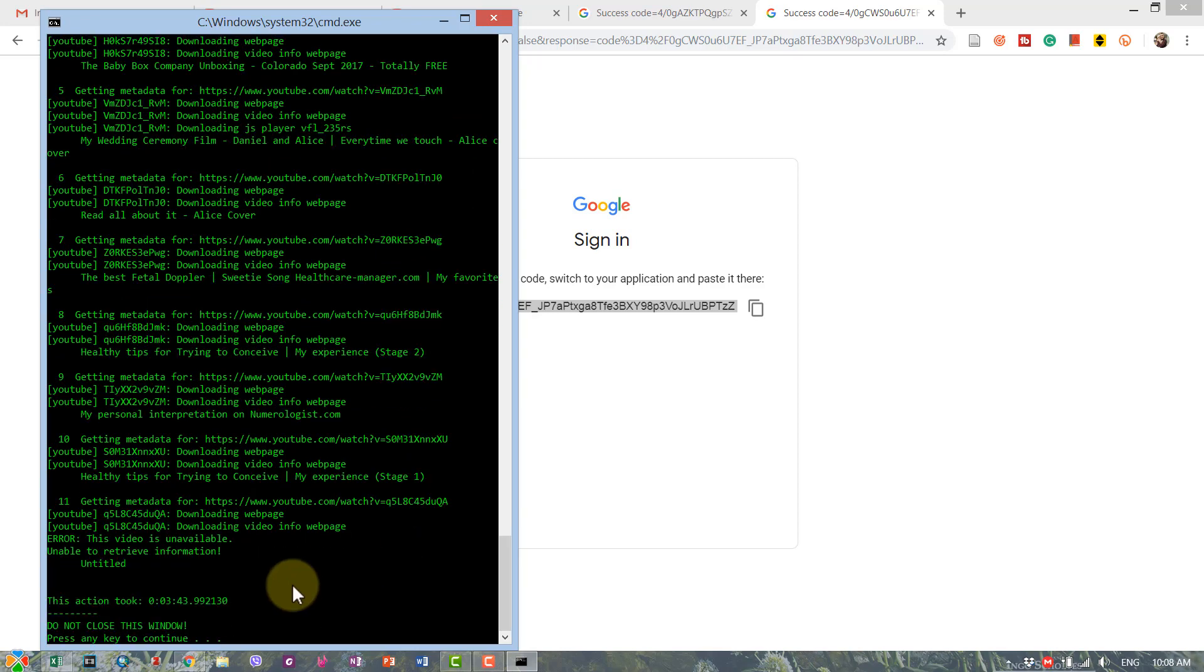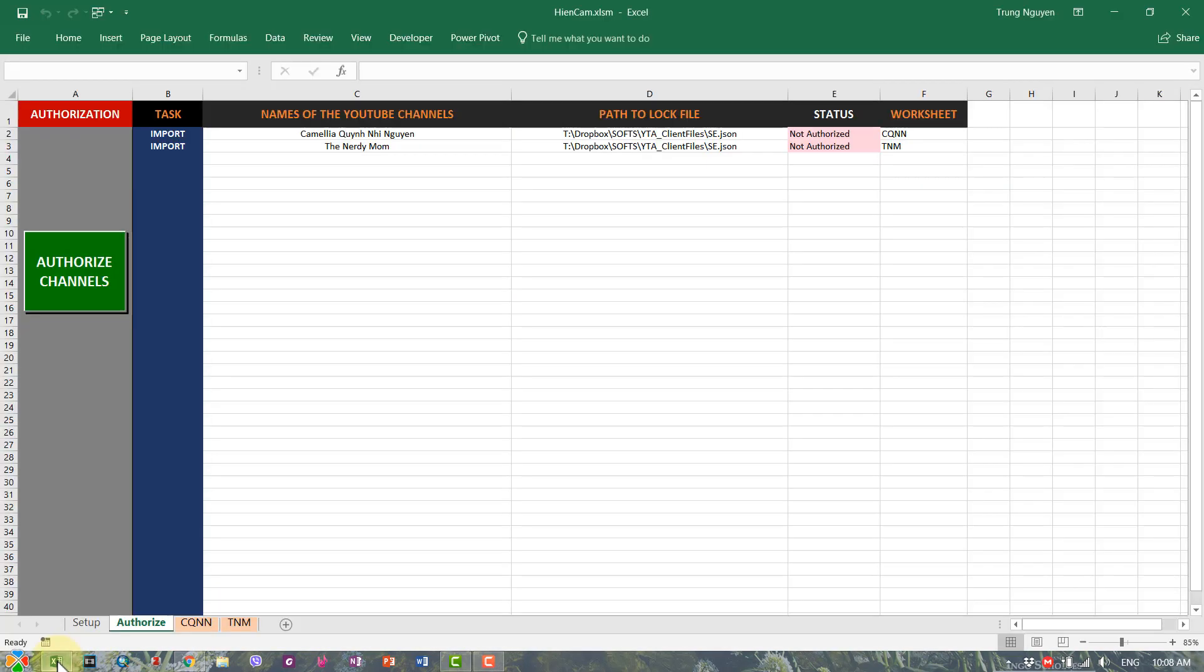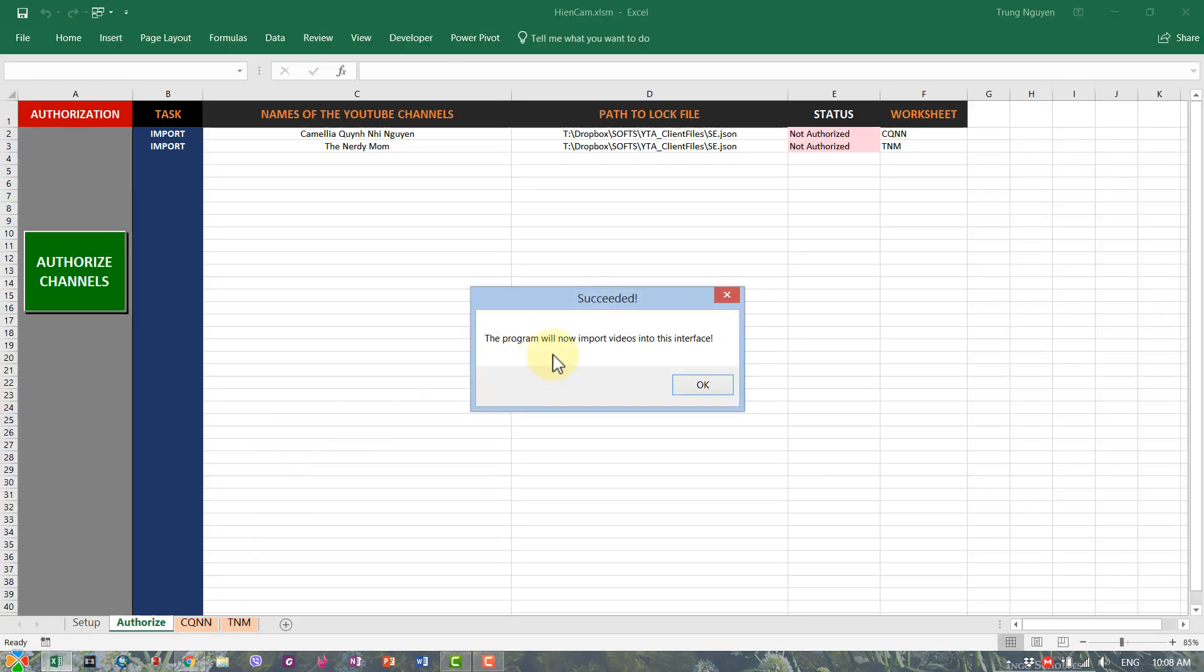So now I'm done with scraping all the metadata for the two channels. Now I have to import all the videos metadata inside YouTube Ultimate and I'll do that by just hitting enter after the dot execution here. Enter, enter, enter, and go back to YouTube Ultimate and you see that the program will now import videos into this interface.